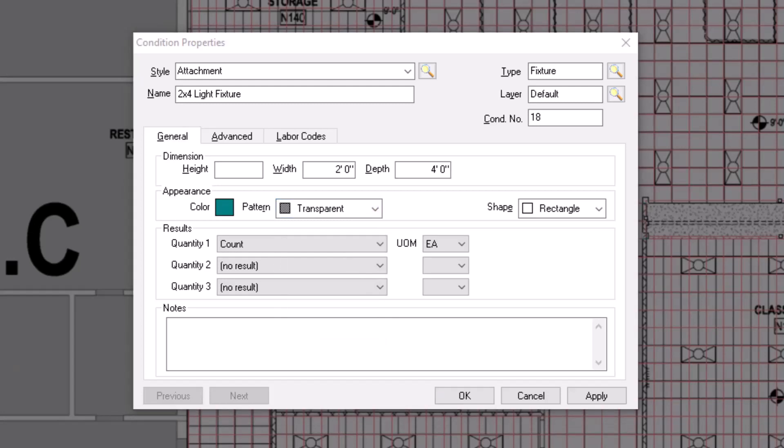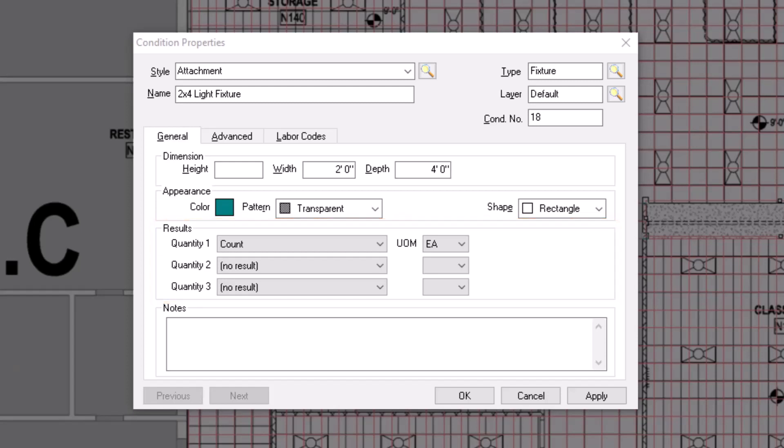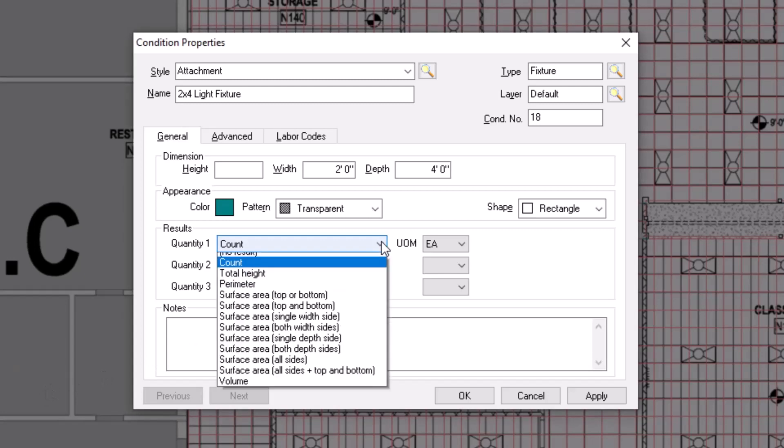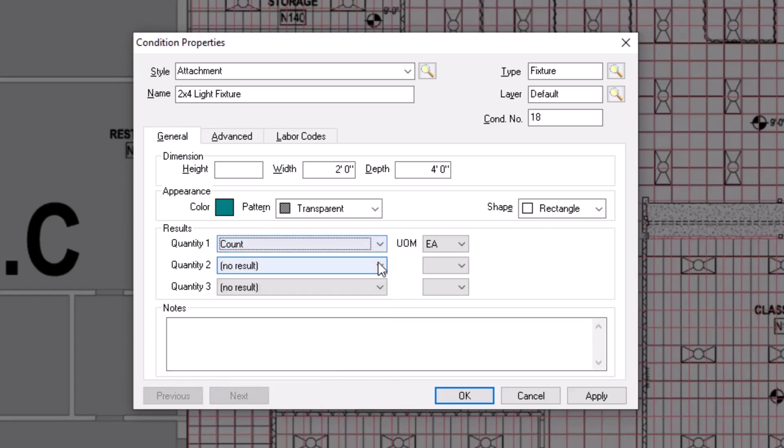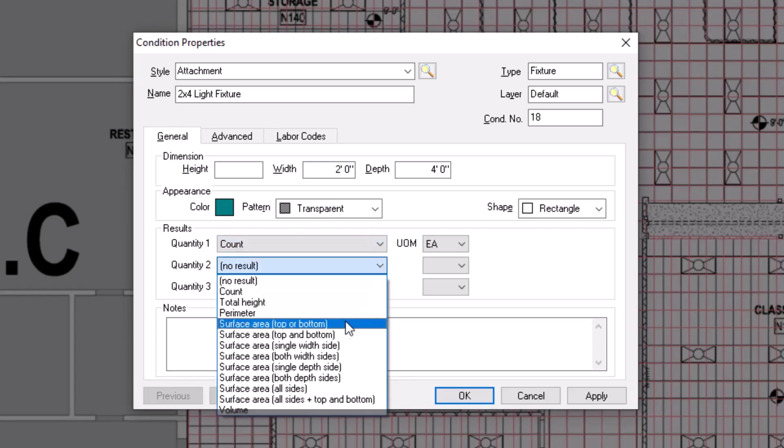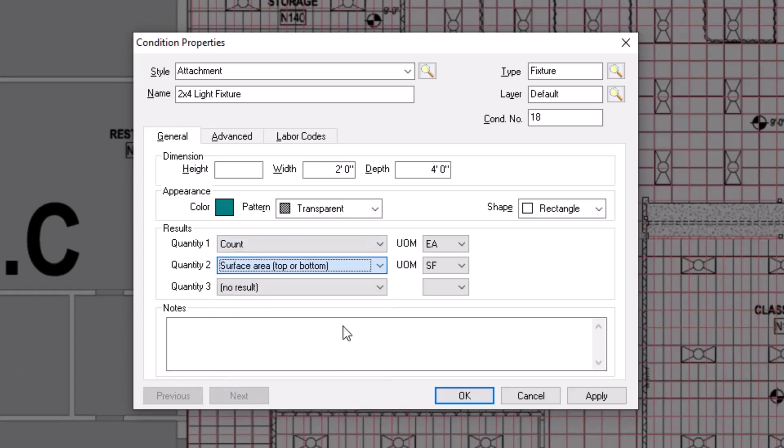you can choose up to three different quantity results for each condition. The first result for an attachment condition always defaults to count, measured as an each, but there are a variety of other results you can choose from within the dropdown field. This list includes the previously mentioned count option, as well as options for total height, perimeter, surface area, and volume. This list is unique to attachment style conditions, and you can select from these options for any of the three quantity result fields. Once you indicate the quantities on which you want to report, be sure to indicate the correct unit of measure to the right of each one.